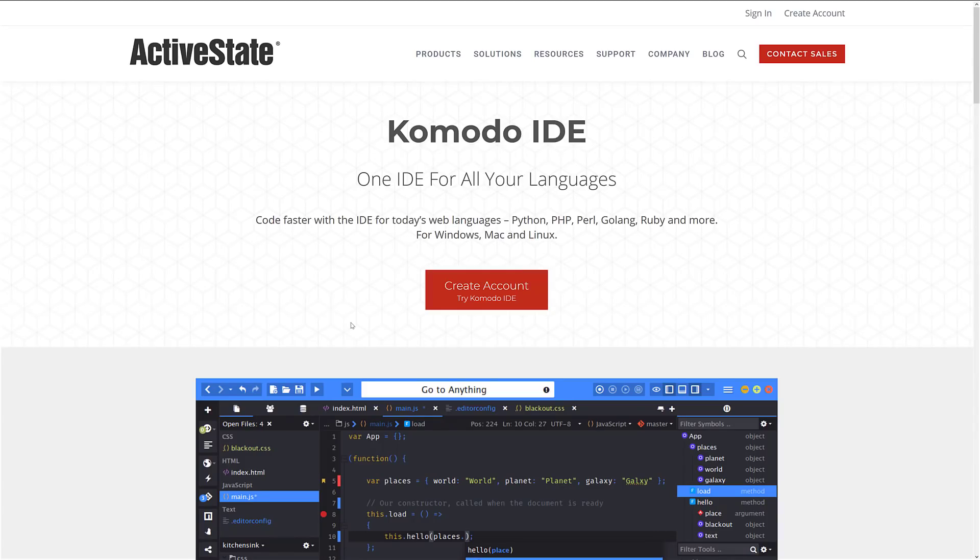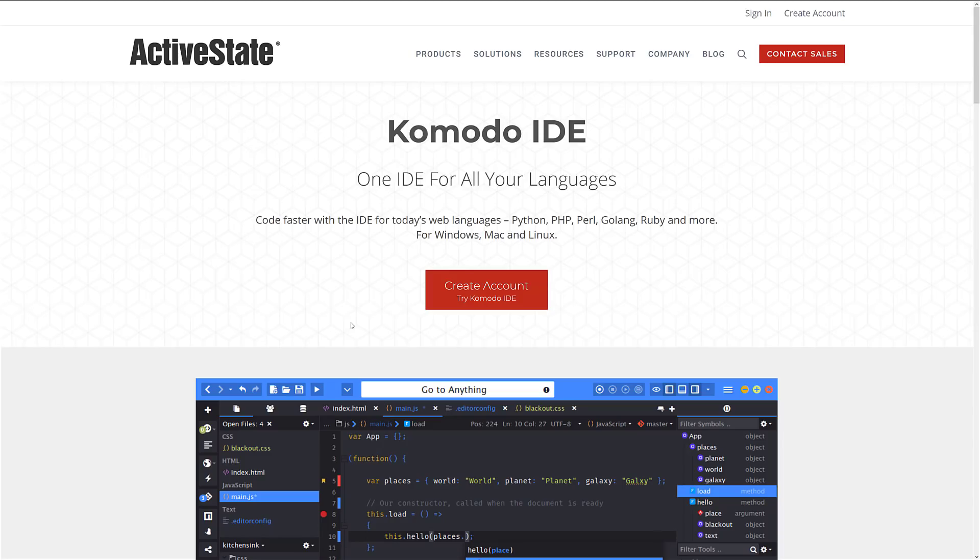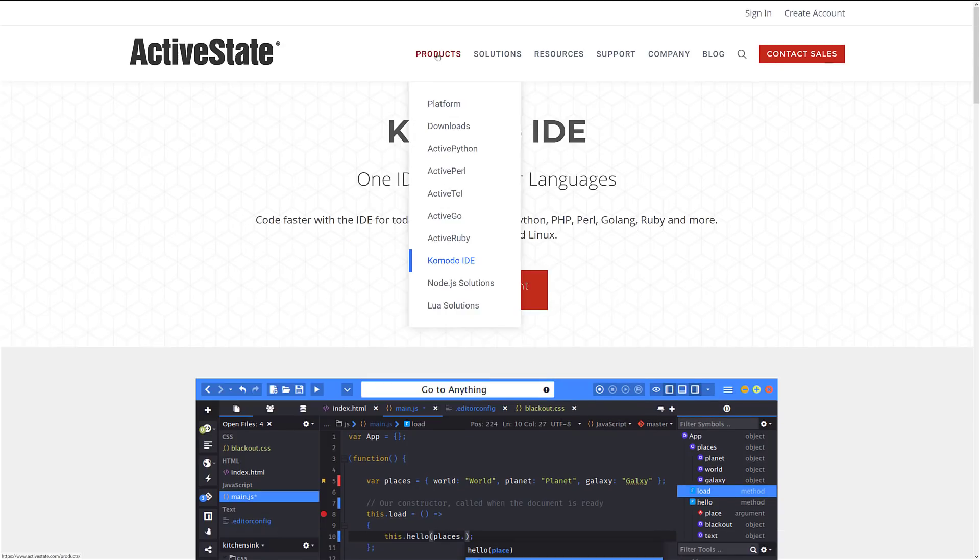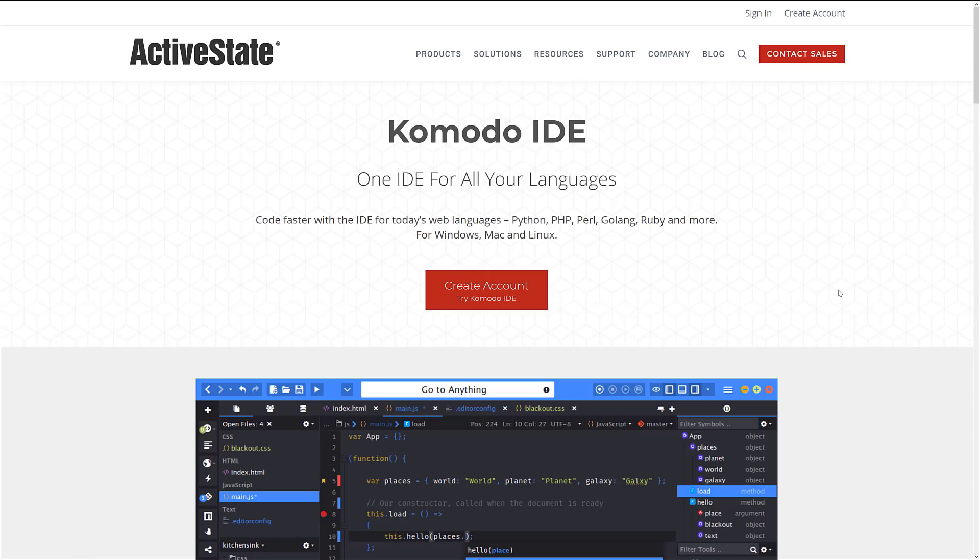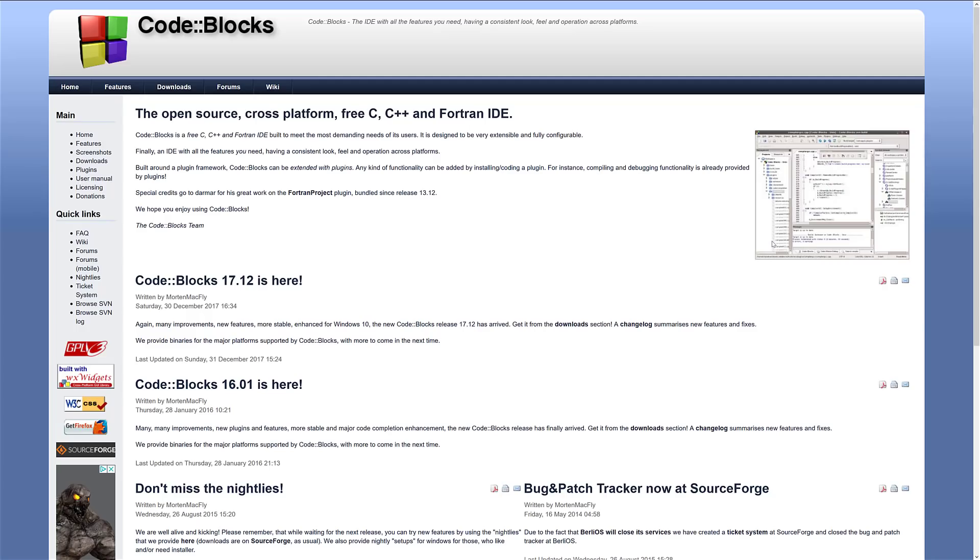Next up, we have ActiveStates Komodo IDE. Now, this is kind of blurring the line between IDE and CodeEditor. Very much focused on web languages, Python, PHP, Perl, Golang, Ruby, and so on, available for Windows, Mac, and Linux. ActiveState was the maker of probably the most famous Python-based IDE, but they actually make a number of tools, such as ActivePython, ActivePearl, ActiveTCL, ActiveGo, and ActiveRuby. And Komodo IDE is sort of something that came from all of that, but it's open-source and freely available. So, if you're looking at working on one of those particular languages, it's worth checking out Komodo IDE.